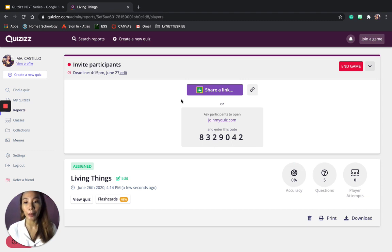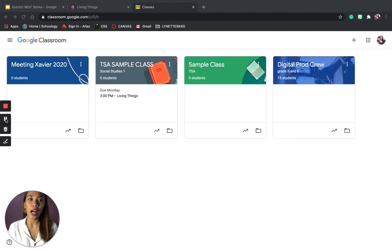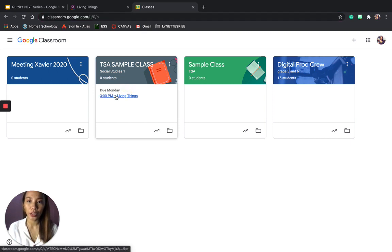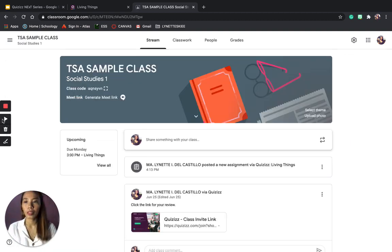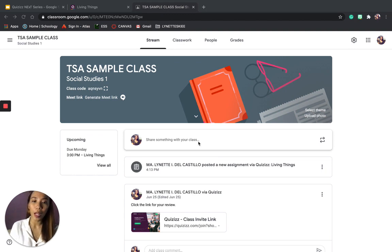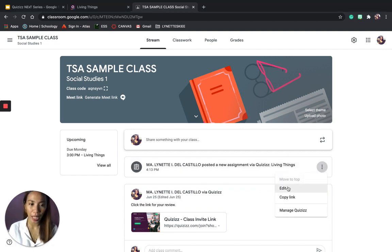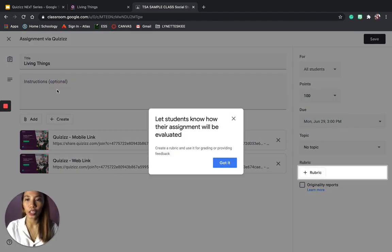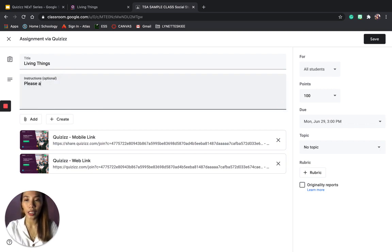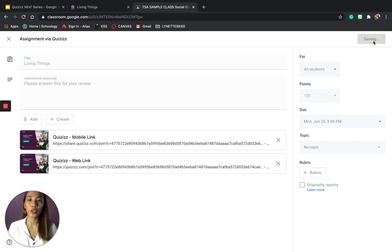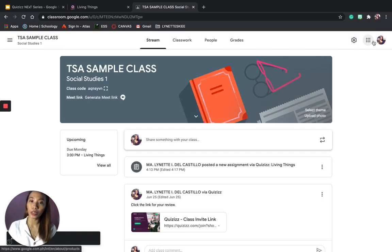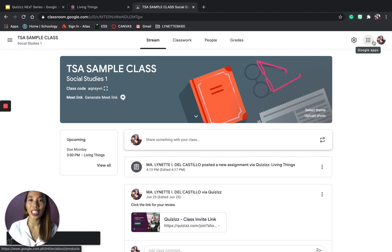As easy as that, you can already post your homeworks. I'll show you how it was linked to my Google Classroom. Inside the Google Classroom, you can see a new assignment has been posted — Living Things. You can also edit it, for example typing 'Please answer this for your review.' You can edit what you want to say to your students, and just like that it is already posted to your Google Classroom. If you don't have a Google Classroom yet, please watch our other videos on our YouTube channel.